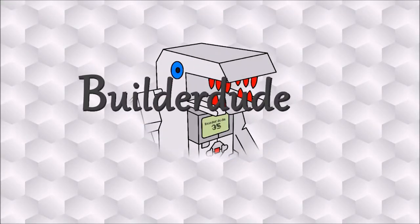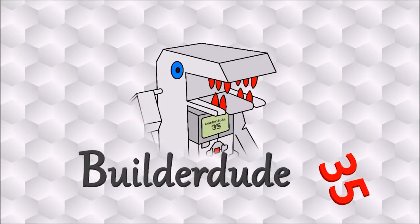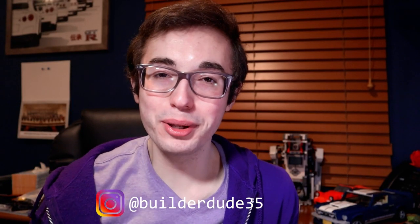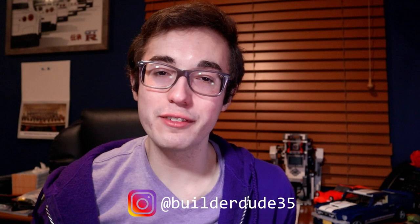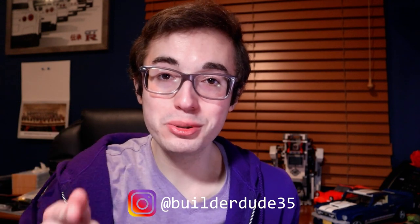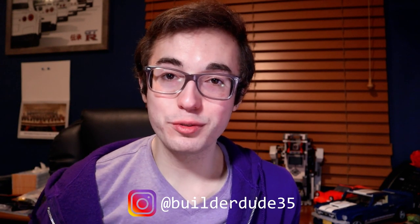What is up everyone, it's Kyle here again and you are watching Builder Dude 35, a YouTube channel that aims to teach you everything that you've ever wanted to know about LEGO Mindstorms. Right now make sure that your robot is powered on and connected to your smart device.